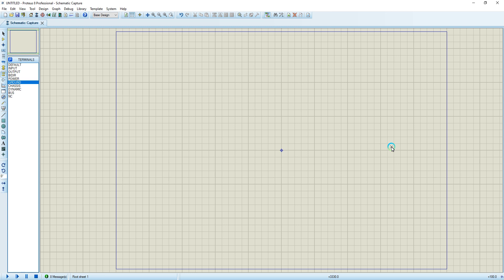What's up my friends, this is Einstein, aka Open Source Code Gangster, with another tutorial on how to use instruments in Proteus — like the multimeter, the virtual terminal, the oscilloscope, and others. To demonstrate this, I'm going to show you where the instruments are located.